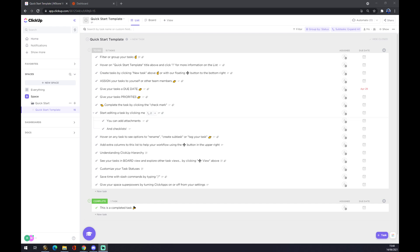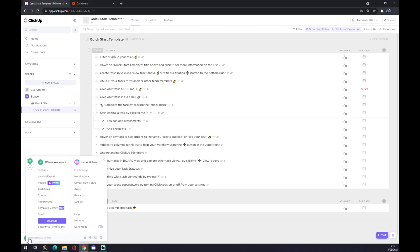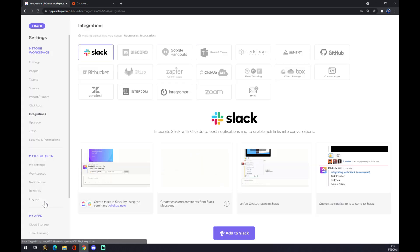First of all, we want to create an account on clickup.com and once we do that, we want to go to the bottom left corner of our home screen in ClickUp. We want to left click on our workspace and go to integrations.